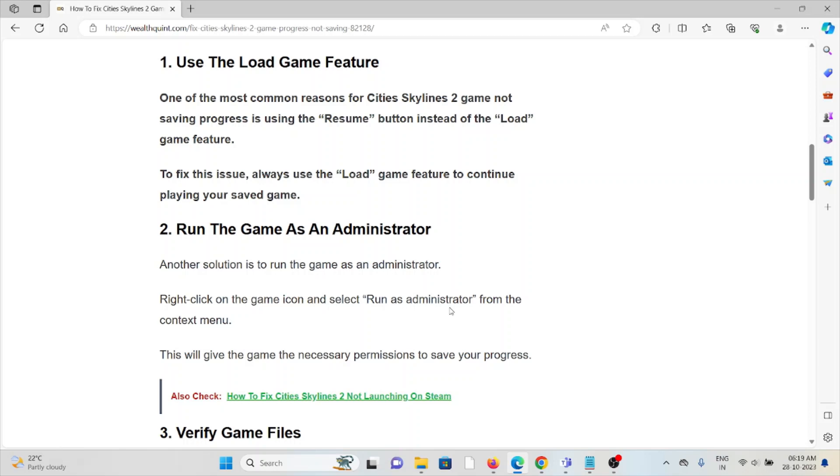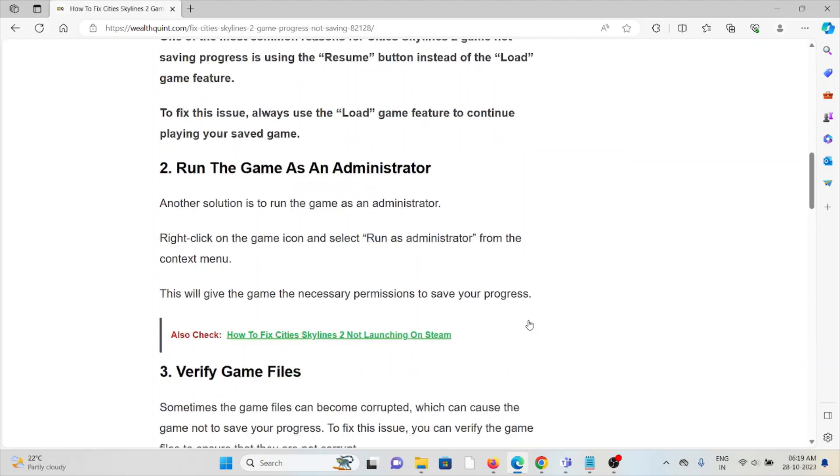The second method is to run the game as an administrator. Right-click on the game icon and select 'Run as Administrator' from the context menu. This will give the game the necessary permissions to save your progress.